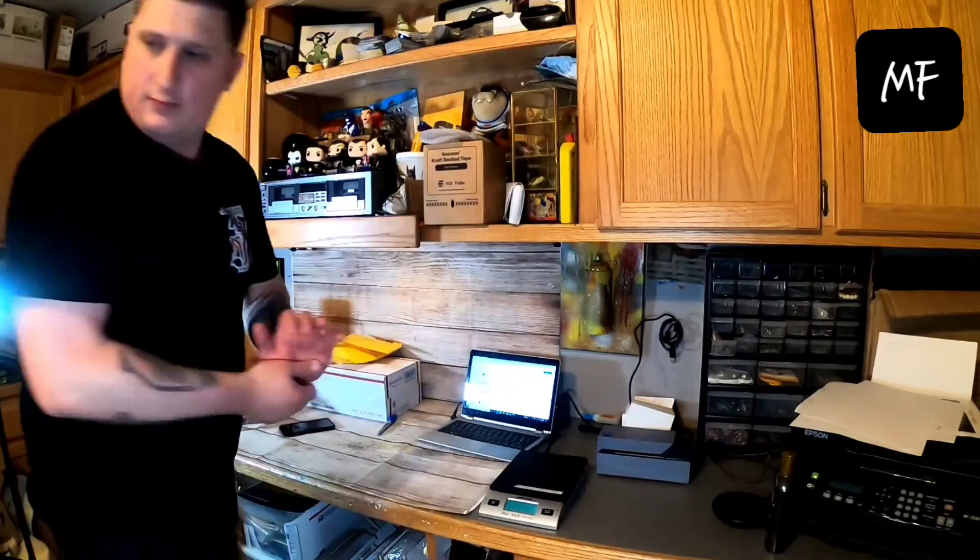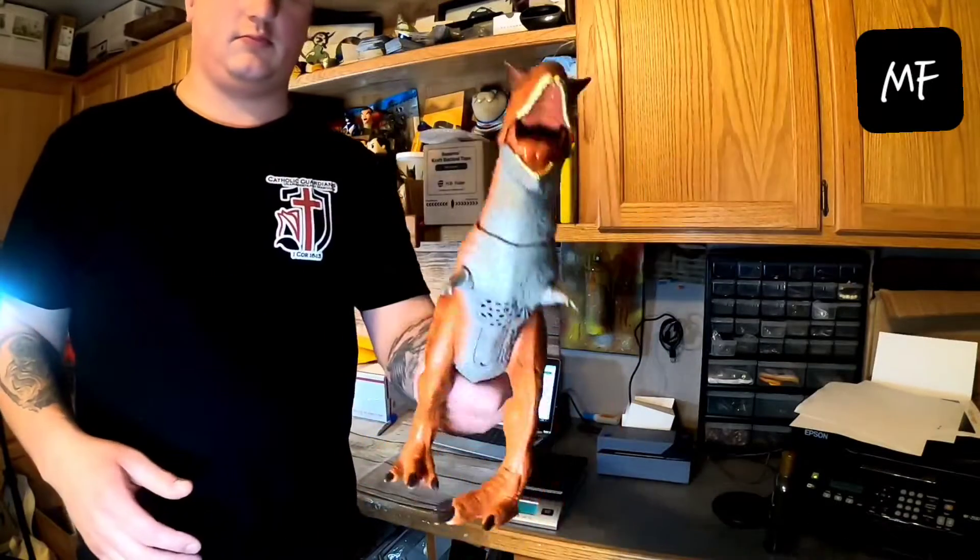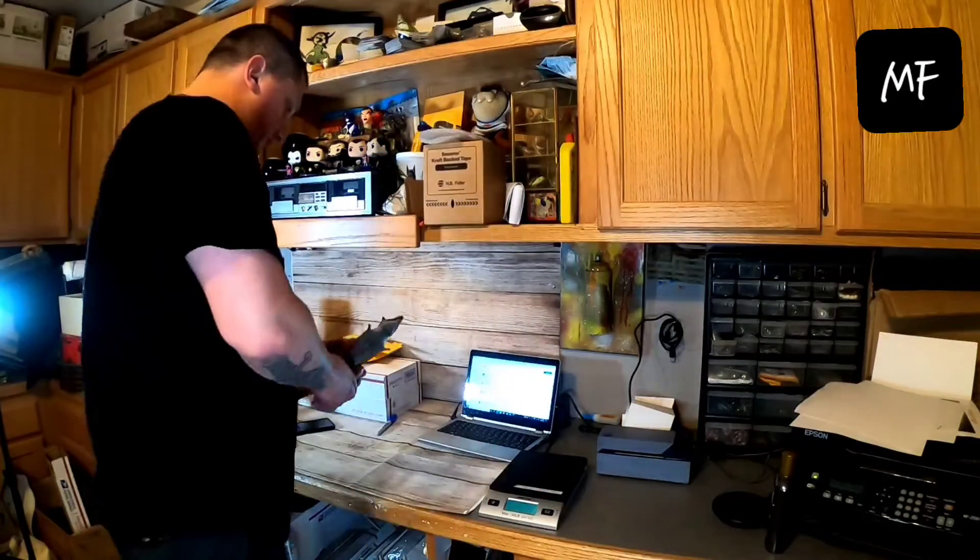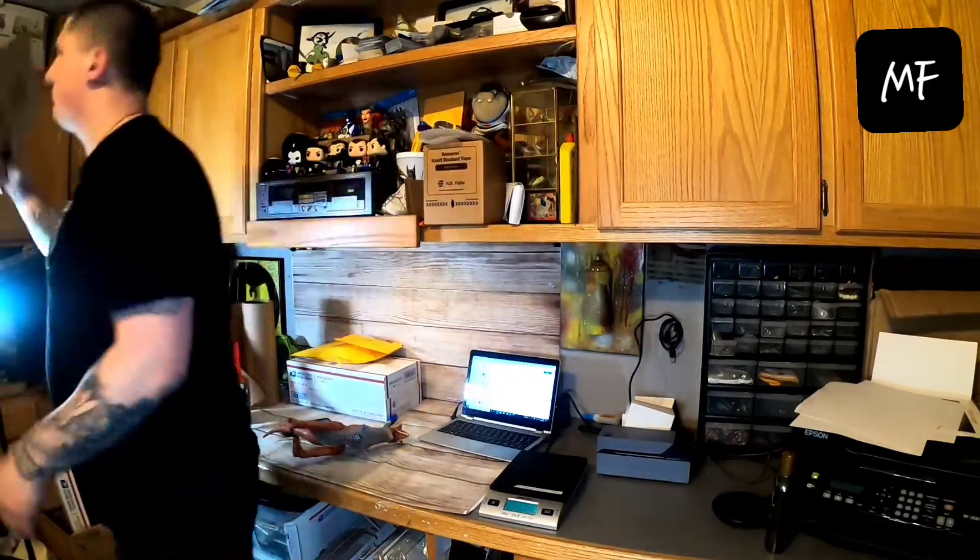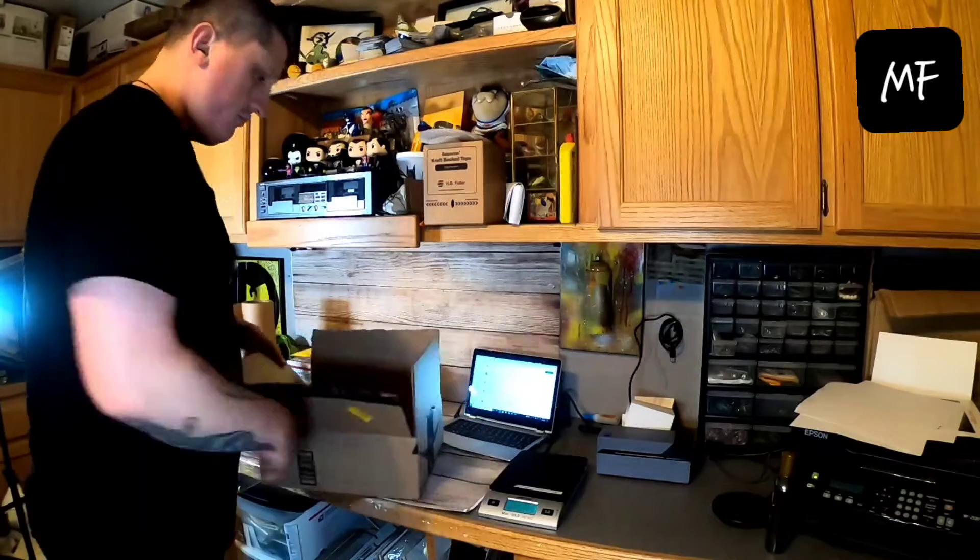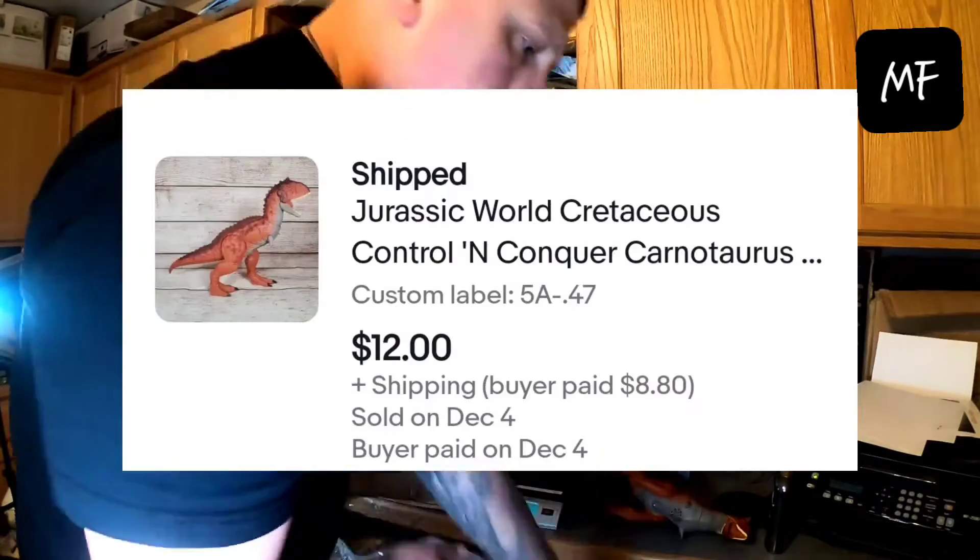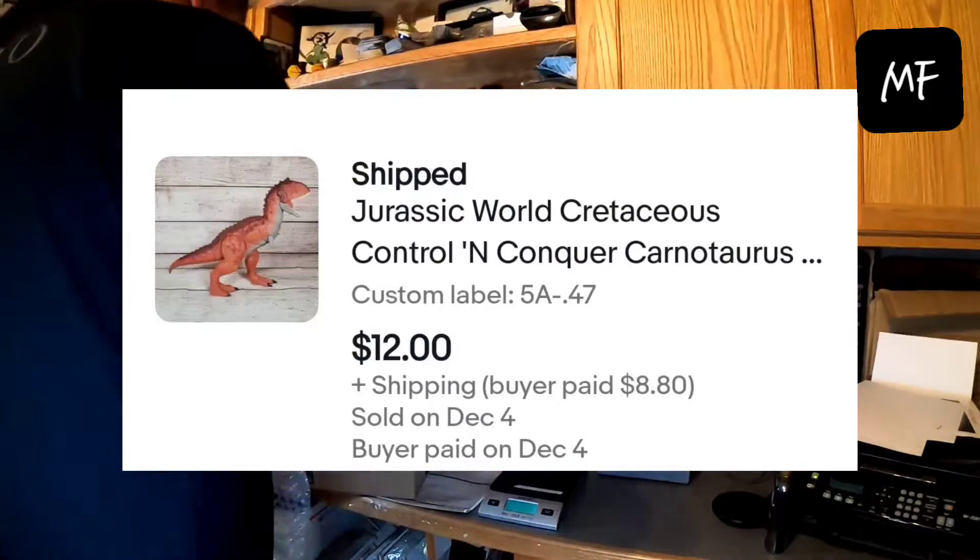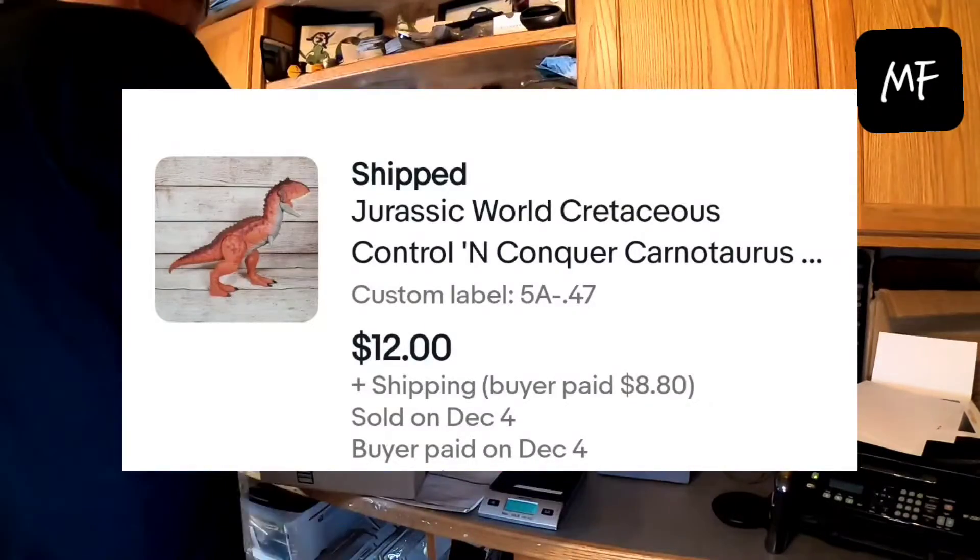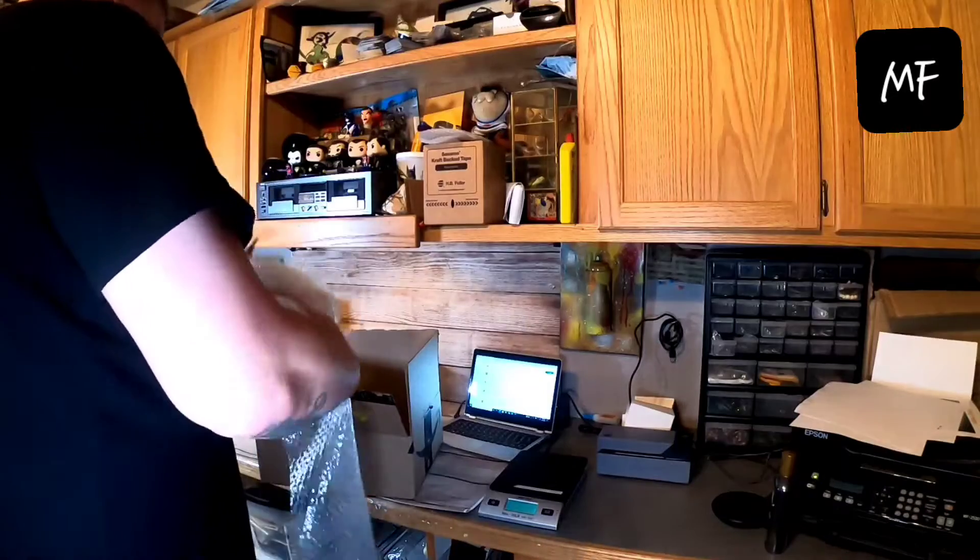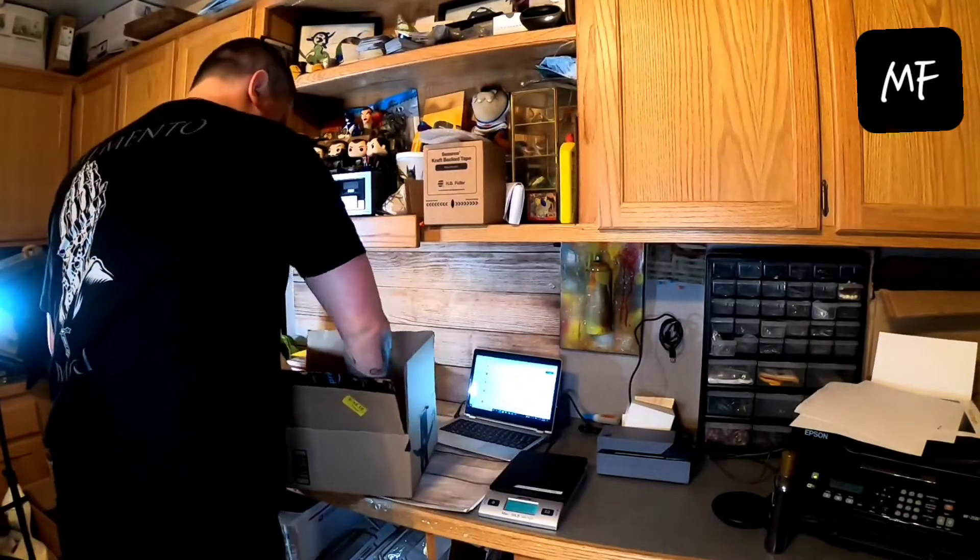Next is a Jurassic World dinosaur battery powered. I got at the bins. So electronics at the bins are sixty-nine cents a pound. So I paid forty-seven cents for that. So I didn't have a problem taking the offer of twelve dollars plus shipping. Packaging nothing special. I'll wrap it up in bubble wrap and put it in a box.